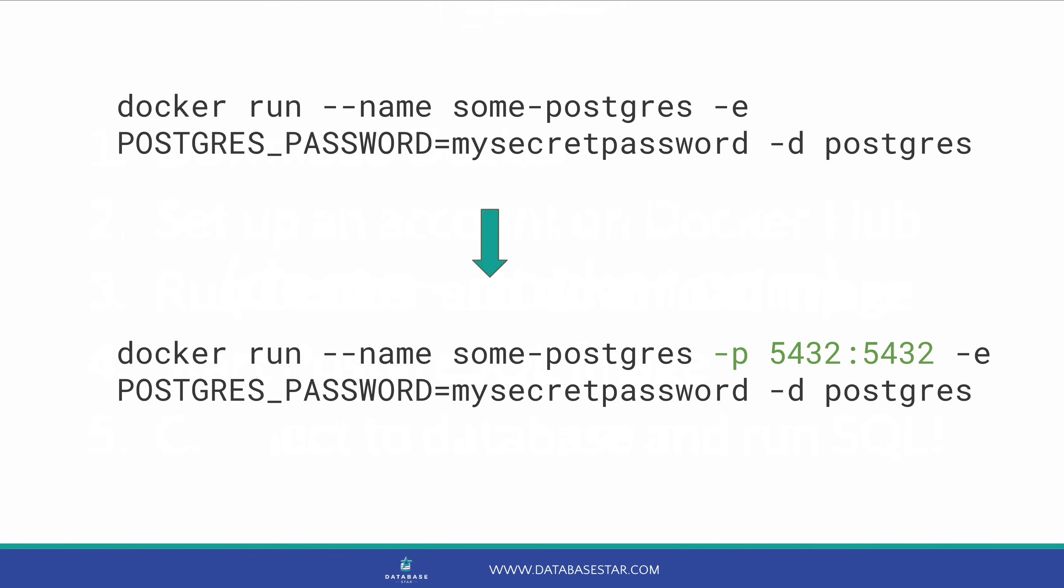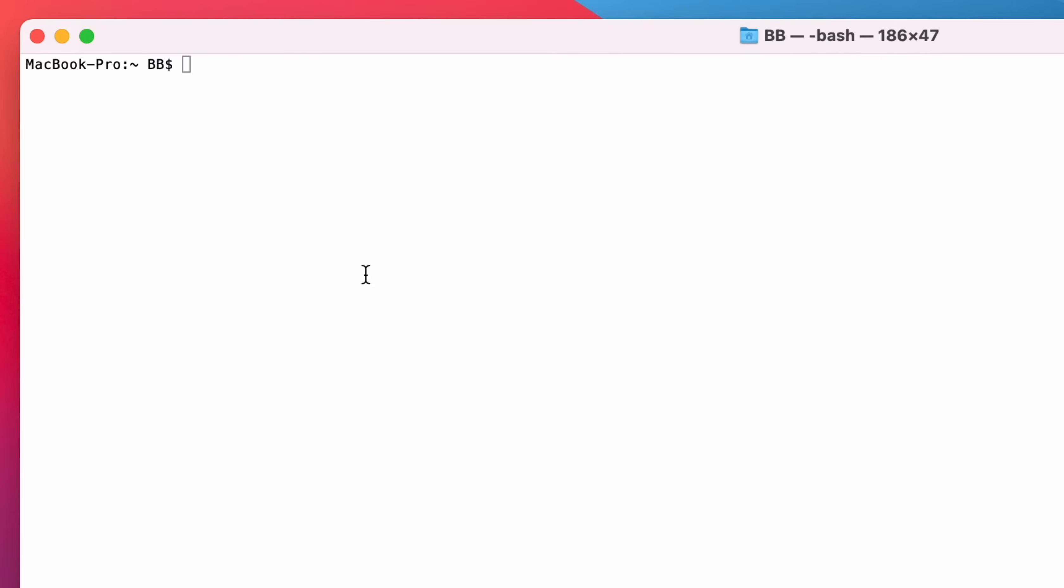Now we have our command updated, we need to run it. To do this, we need to open a command line or a terminal. I'll open the terminal app as I'm on a Mac, but I believe the command line on Windows will work in the same way. Once the terminal app is open, we can start the process of getting our Docker image.